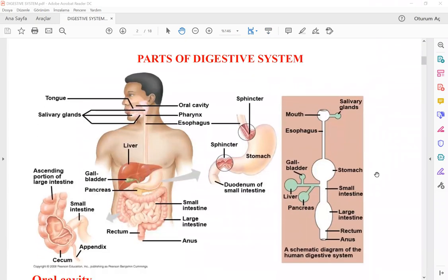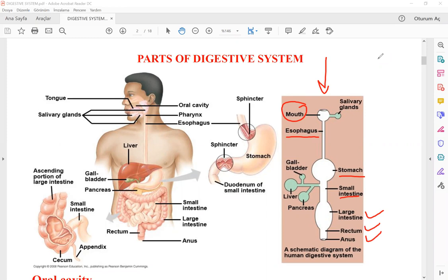Let's look at the organs of the digestive tract. There is a digestive tract and some accessory organs. The digestive tract starts from the mouth, then esophagus, stomach, small intestine, large intestine, rectum, and anus. The accessory organs include salivary glands, liver, gallbladder, and pancreas. They send their secretions to the digestive tract. Food travels through the digestive tract, and undigested material is eliminated via the anus to the outside of the body.